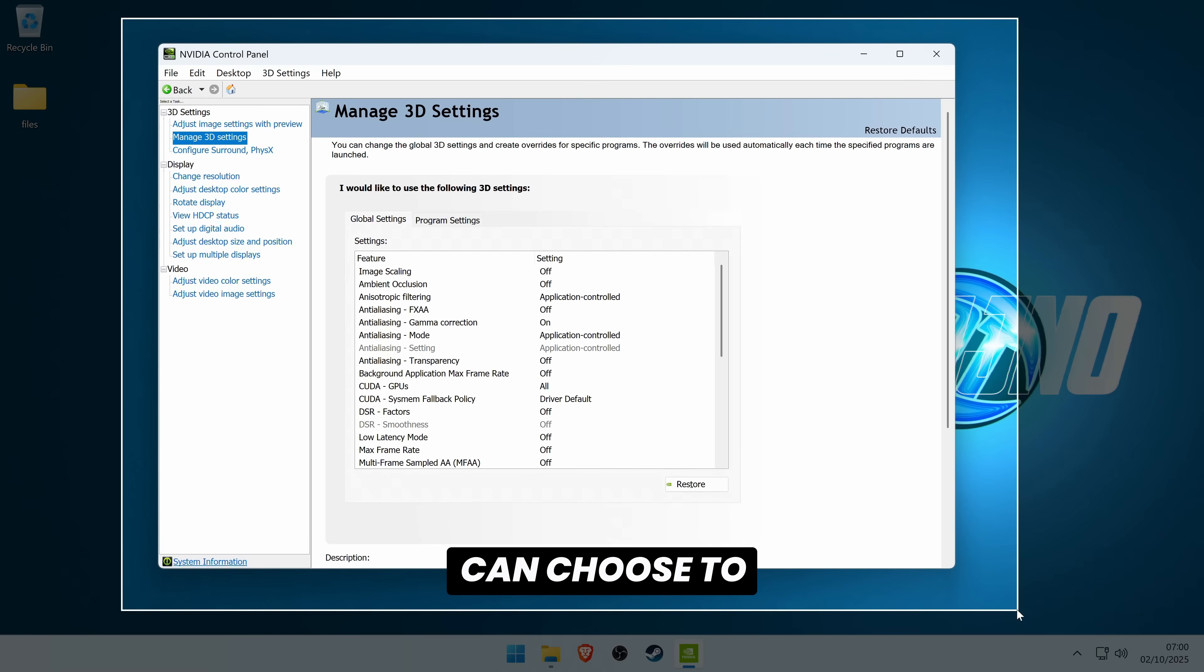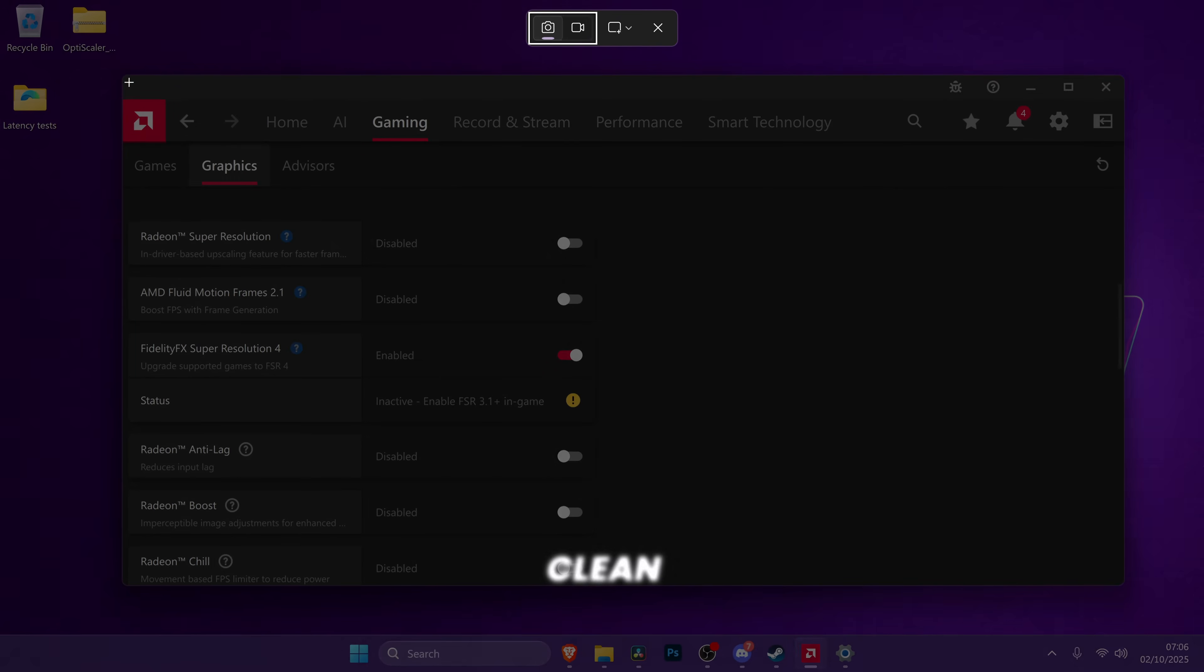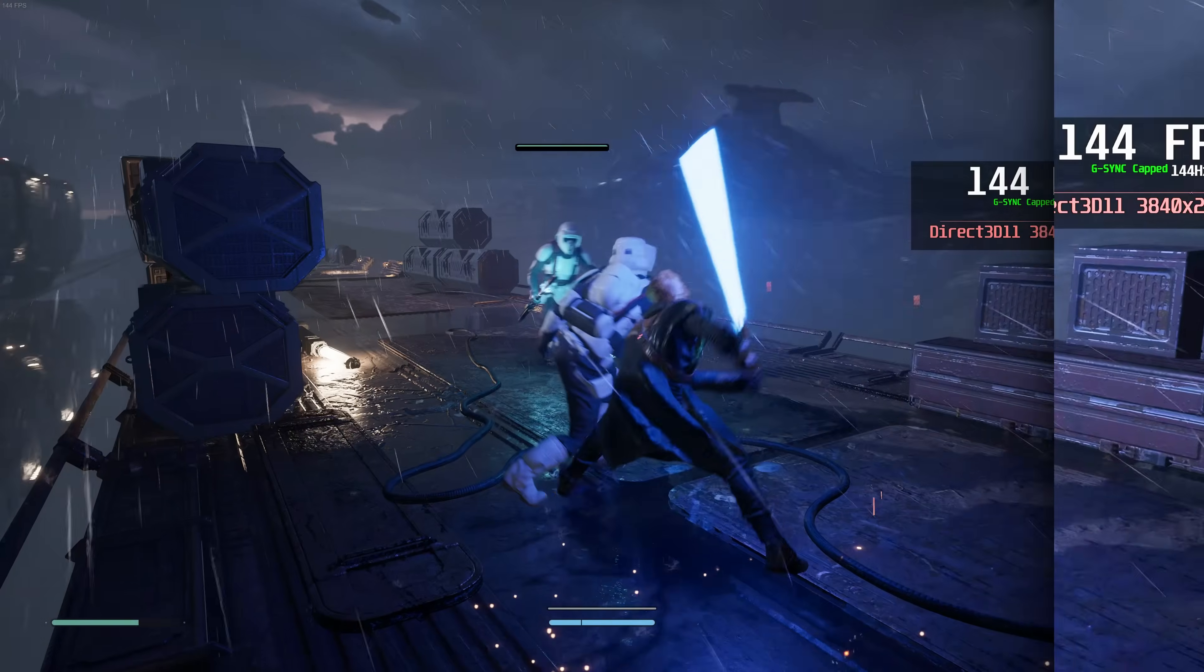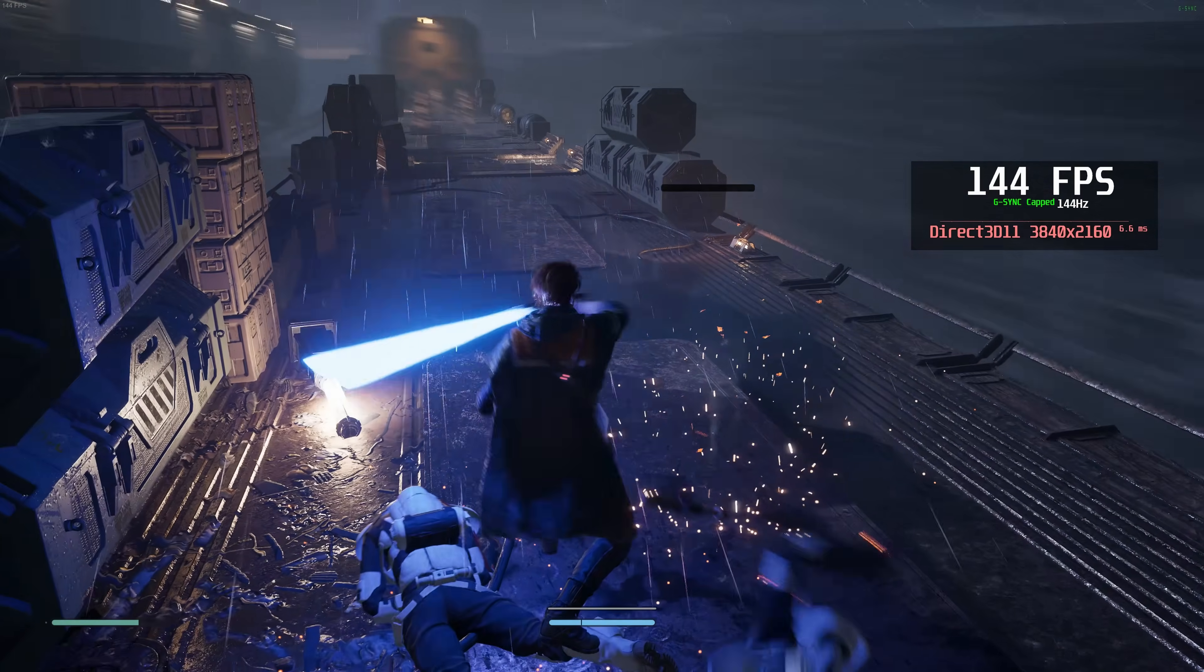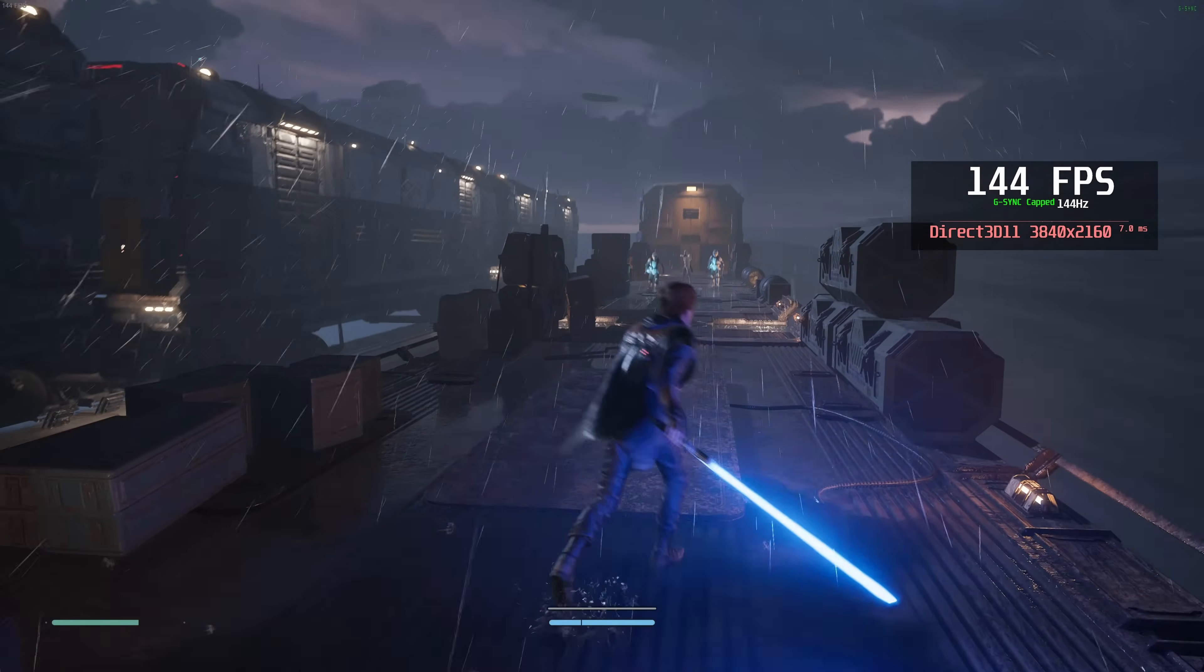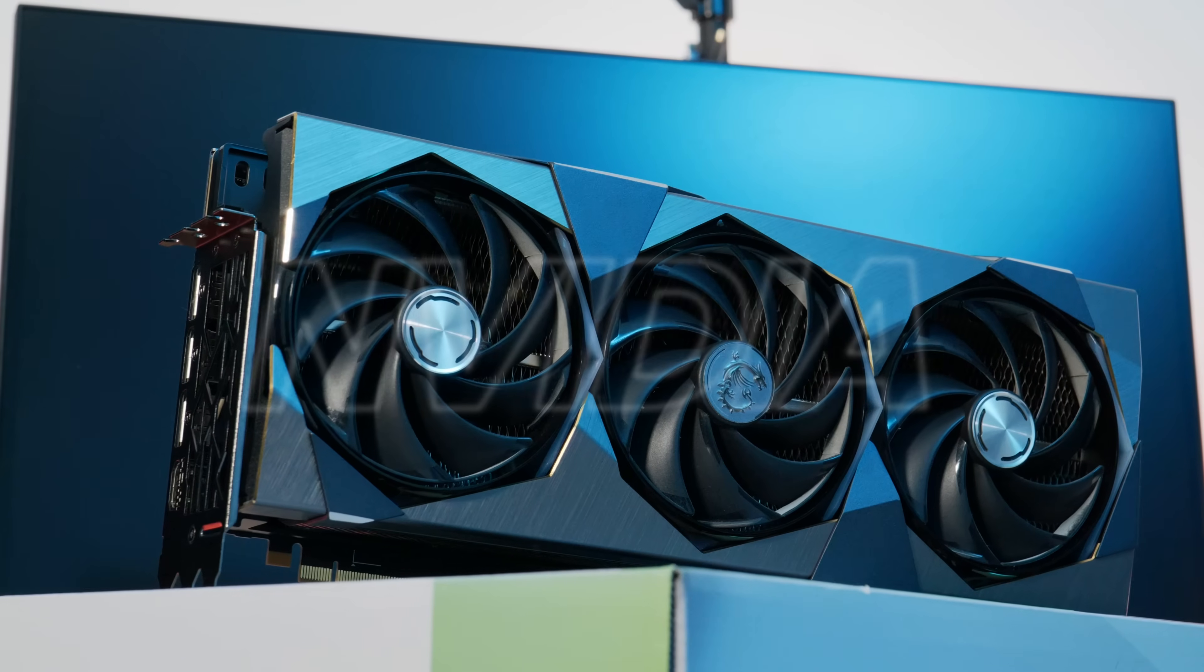You can choose to keep your current settings when performing a clean GPU driver update, but if you choose to reset the settings and for any reason you want to come back to those settings in the future, it takes just a few seconds to take screenshots of them.